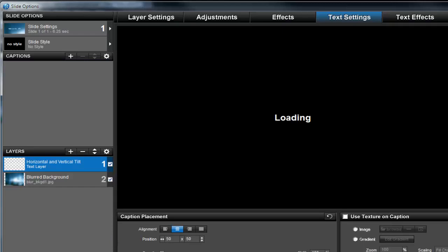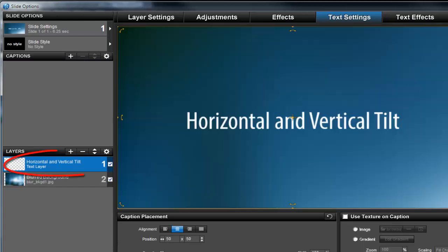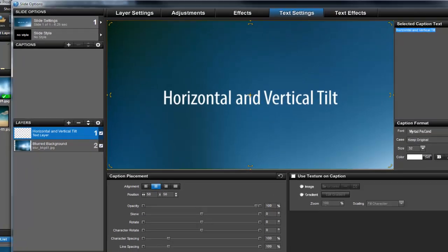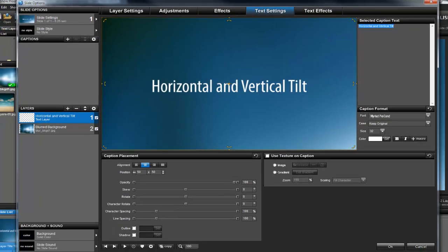This will convert your caption and move it down to the layers list. Any caption settings or effects you may have added earlier will also be copied and applied to the new text layer.